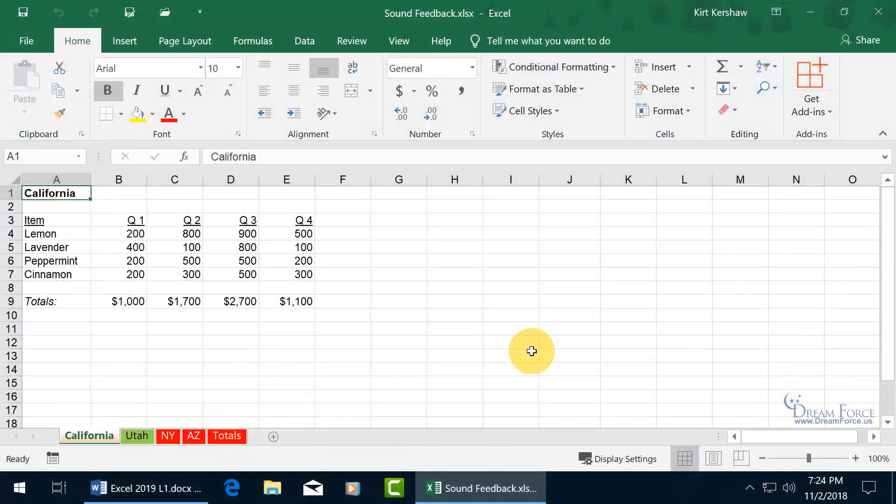New to Excel 2019 is the Sound Feedback feature where it provides sound effects, and sound effects can enhance your productivity in Excel by providing audio cues.